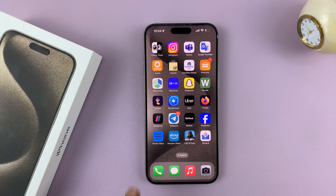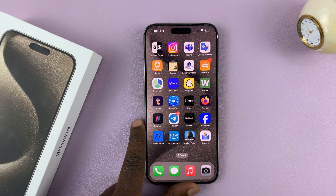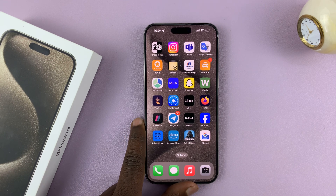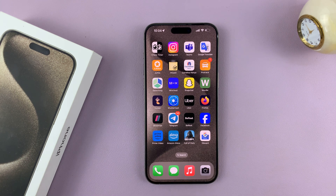In today's tech tip, I'll be showing you how to force restart your iPhone 15. I have the 15 Pro here, but this works on all the iPhone 15 models.